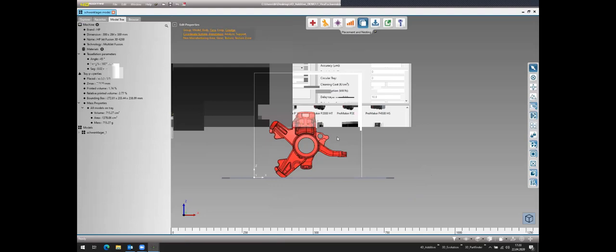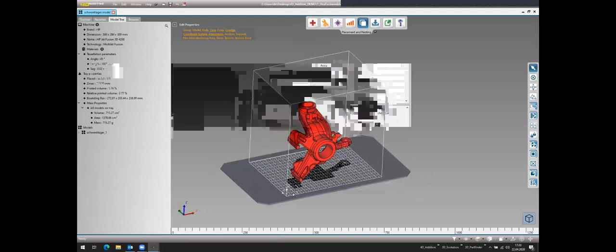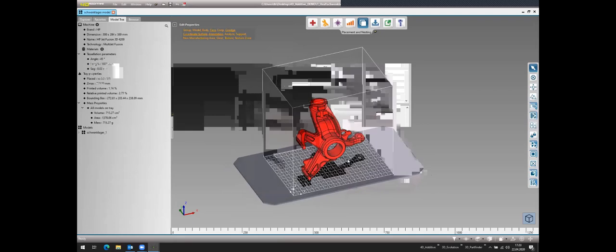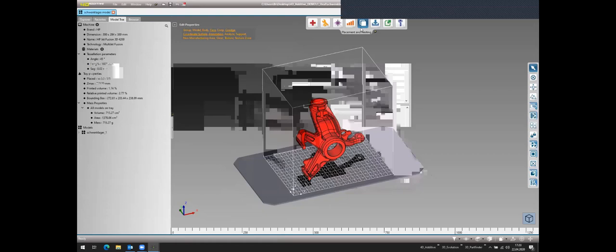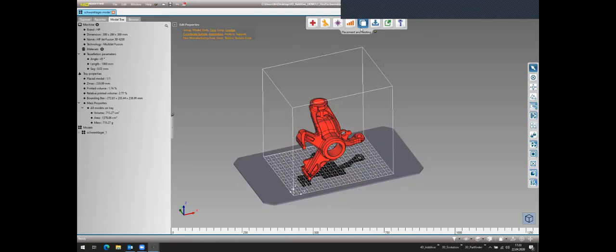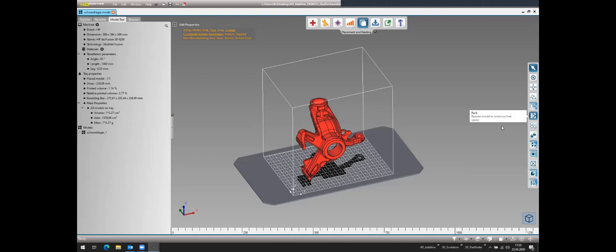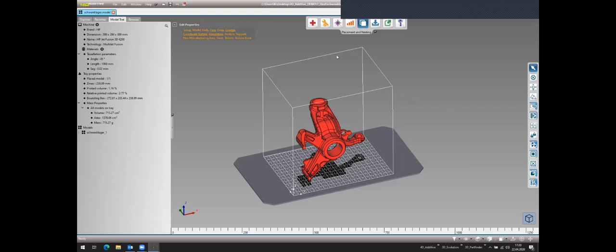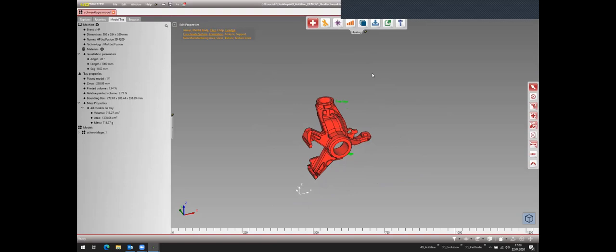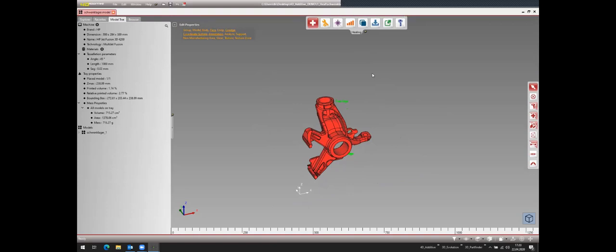After reading the CATIA file, the user interface updates to show a workshop bar at the top. 4D Additive is organized in different modules — workshops that follow the pre-processing workflow. On the right side are all the functions corresponding to the current workshop. I'll start with the Healing Workshop.